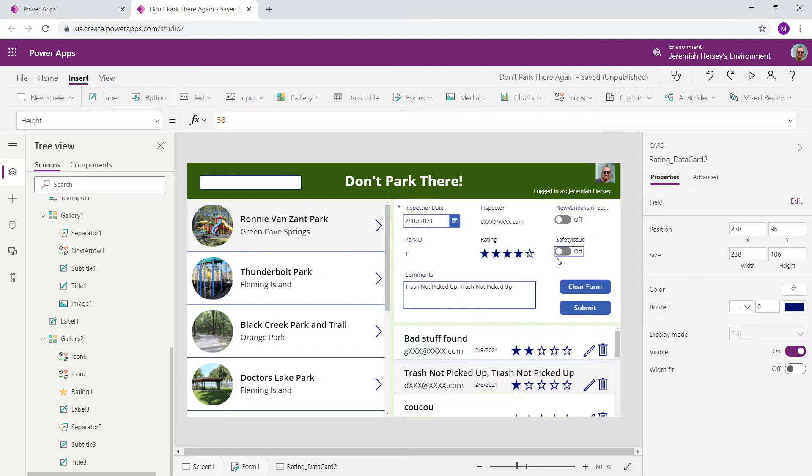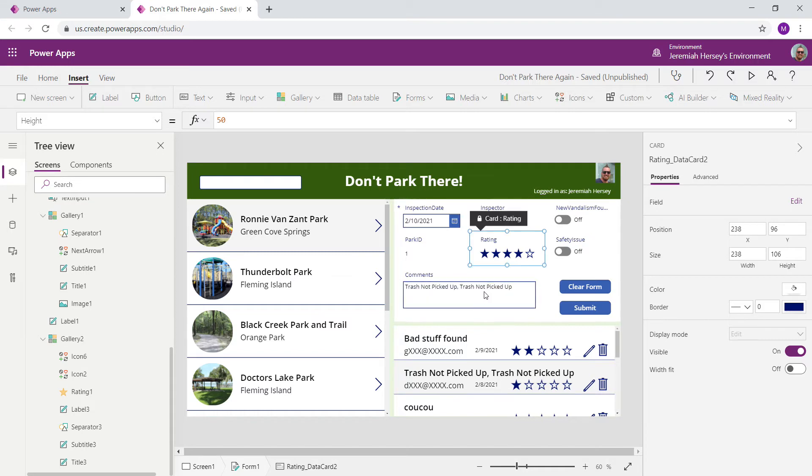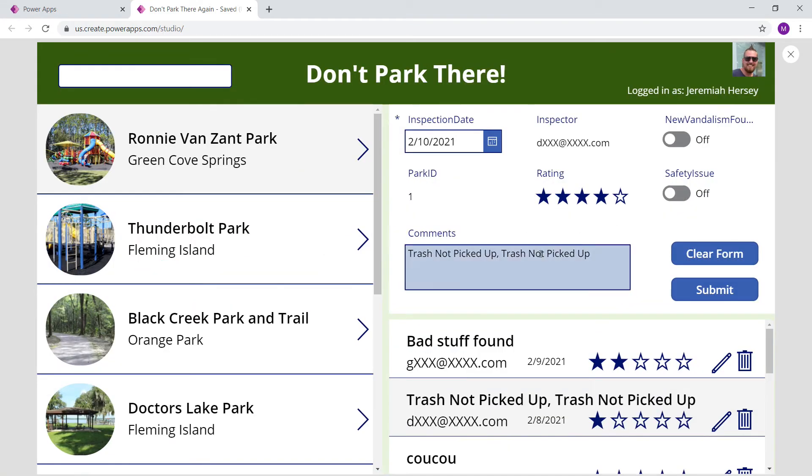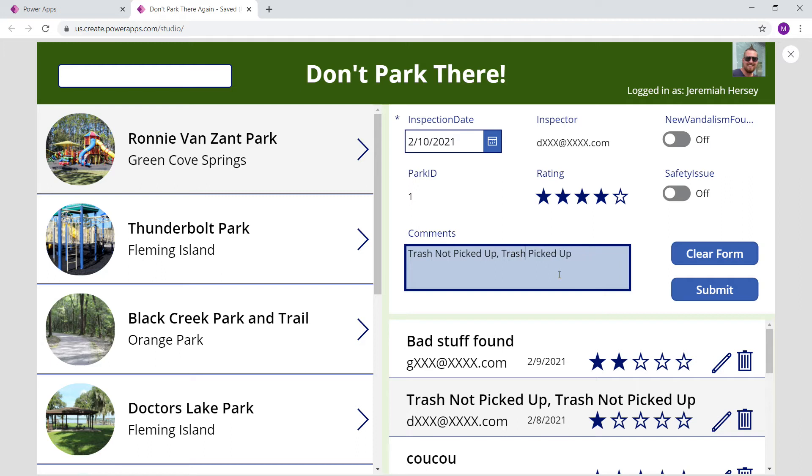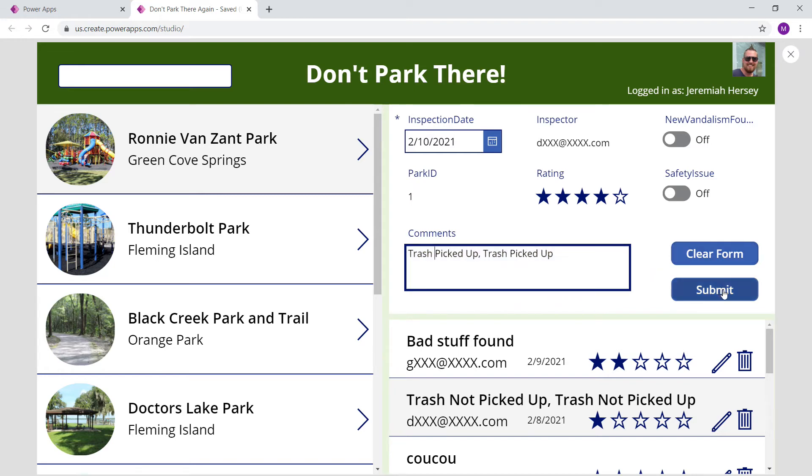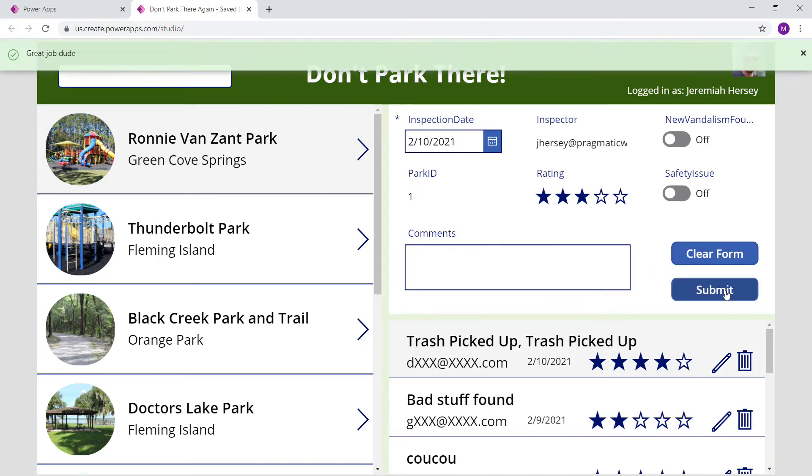And I can make changes to it. I can take the safety issue off. And I can say, let's say the trash. And it's hard to edit text inside of the designer, so it's easier to go into play mode for text. So we'll say, trash picked up, trash picked up. And we'll submit. And now we have our record in there for that.